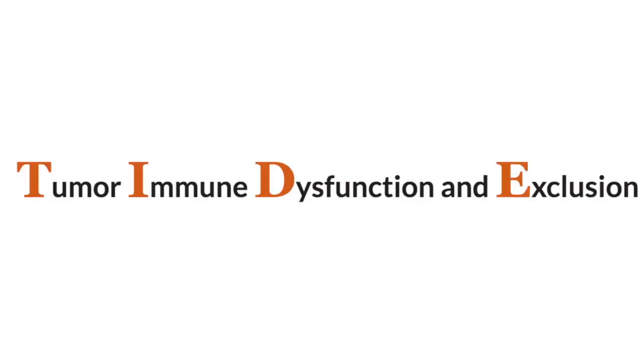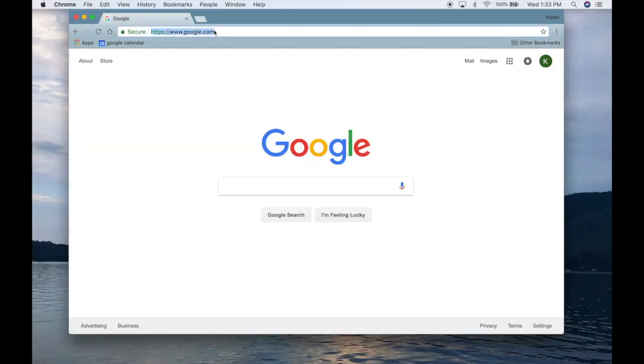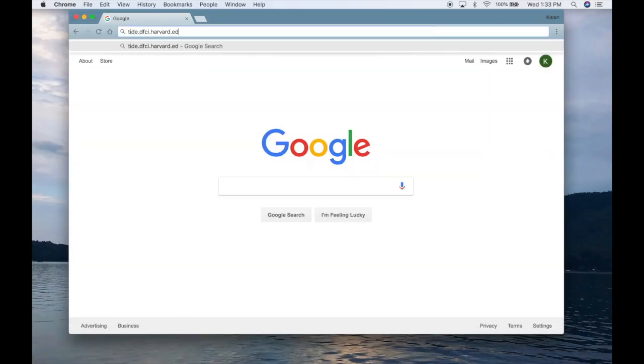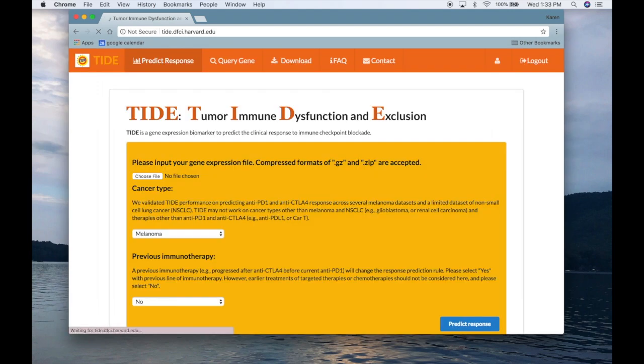TIDE, or Tumor Immune Dysfunction and Exclusion, is a computational framework developed by the Shirley Liu Lab.